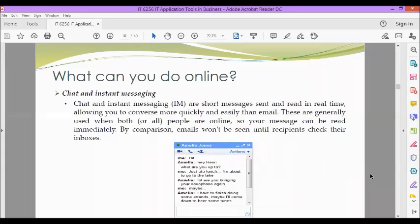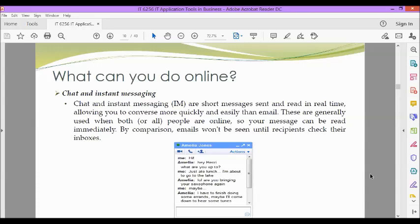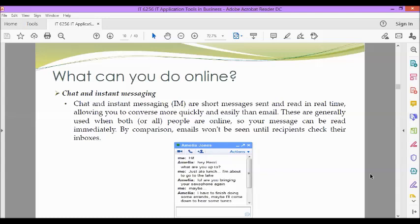Next, we also have chat and instant messaging, or IM. Short messages sent and read in real time, allowing you to converse more quickly and easily than email. These are generally used when both people are online, so your message can be read immediately. By comparison, emails won't be seen until recipients check their inboxes. Examples of instant messaging applications include Yahoo Messenger and Google Hangouts. Some sites like Gmail and Facebook even allow you to chat within your web browser.